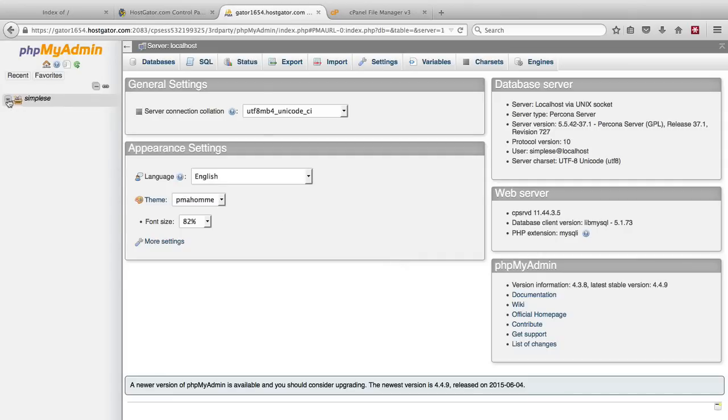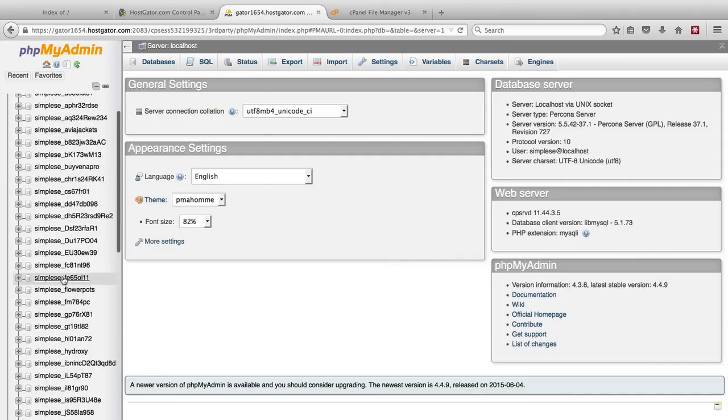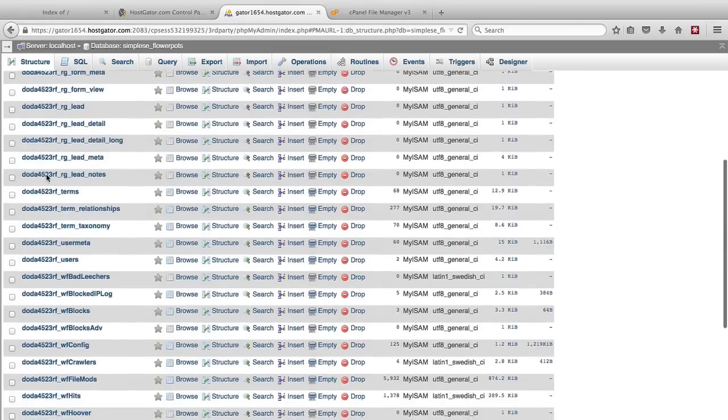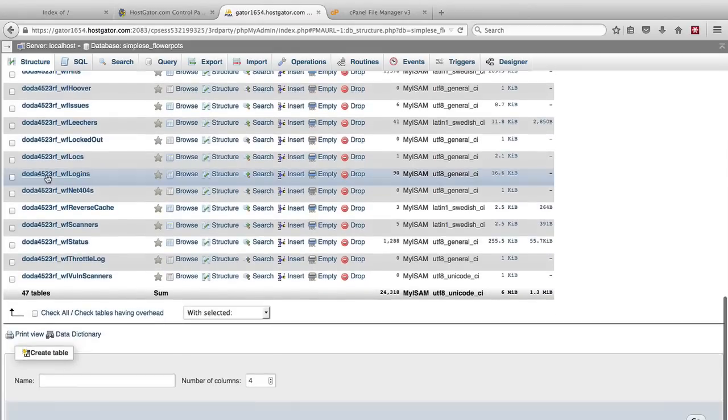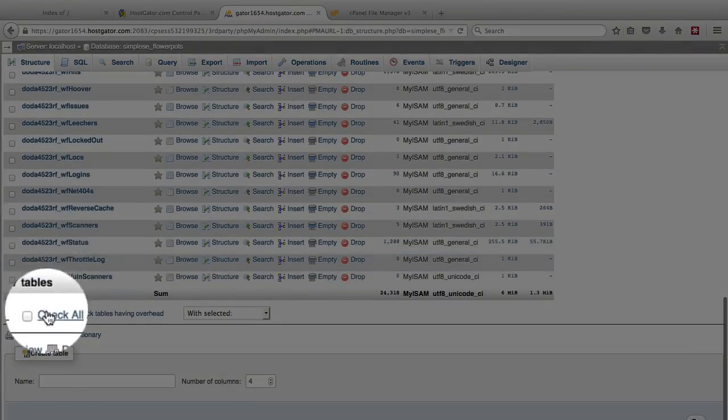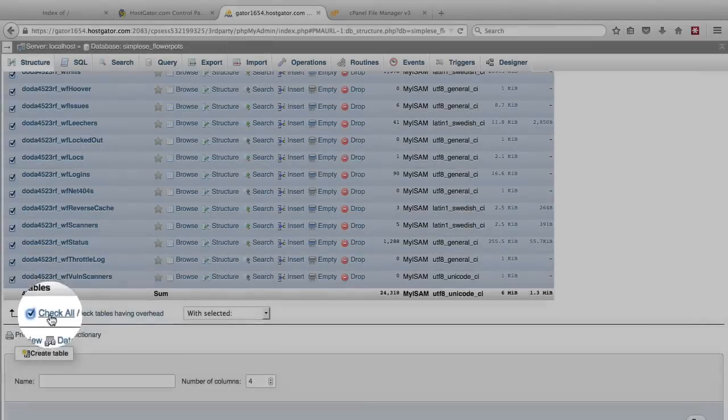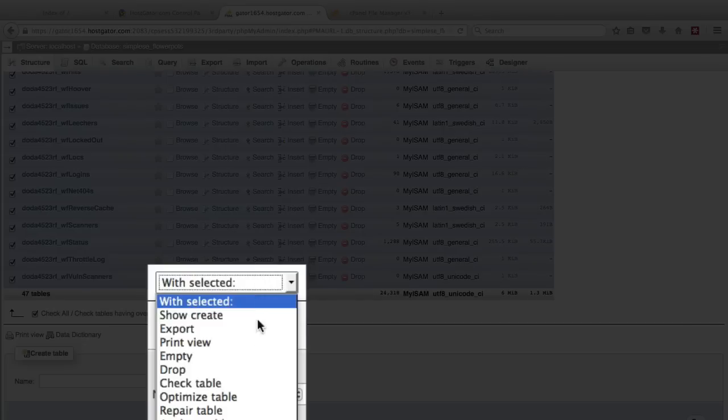So we open the list of databases on the left. We find the flowerpots database and we scroll down to the very bottom and we choose check all which checks all of the tables, and then in the drop down with selected we choose drop.